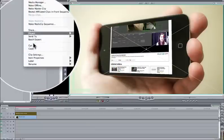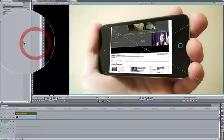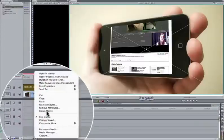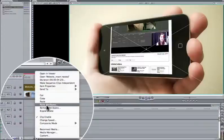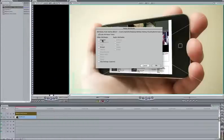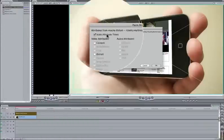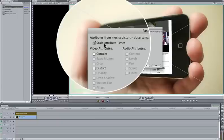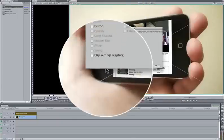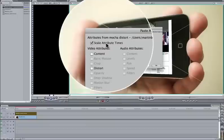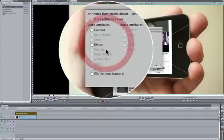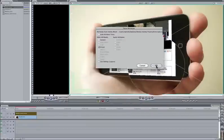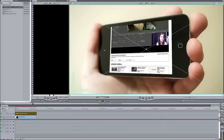And then we can do the same process. So I'm going to copy, paste those attributes. Again, turn off scale attribute times and then use distort and okay. And that will follow on correctly.